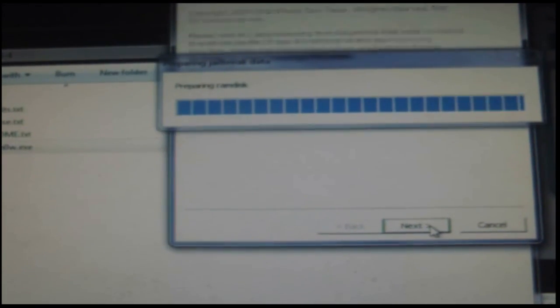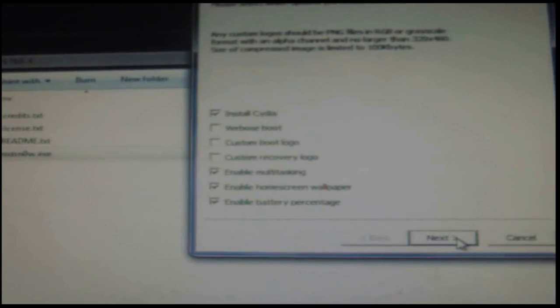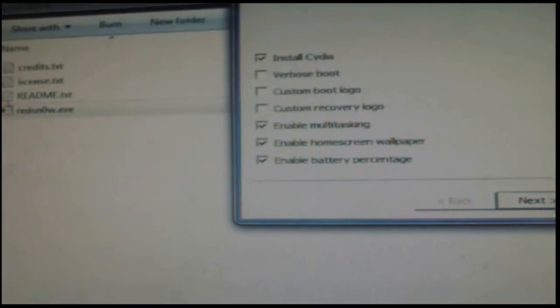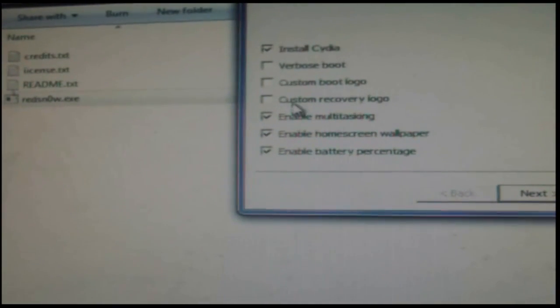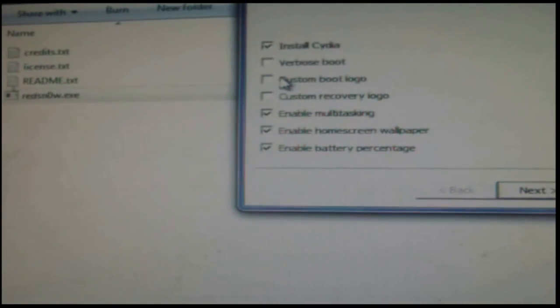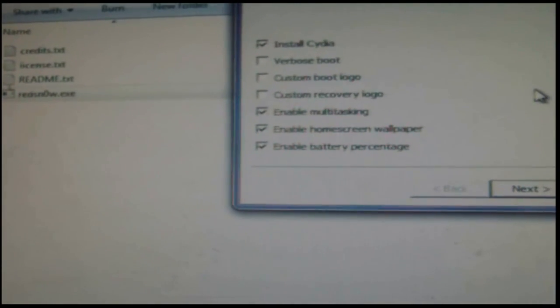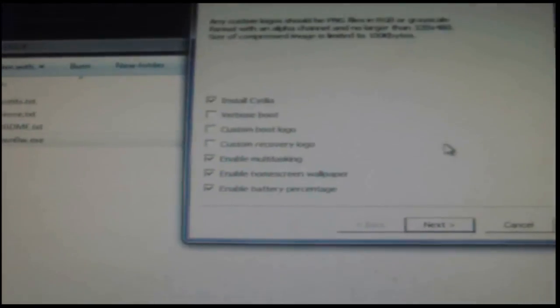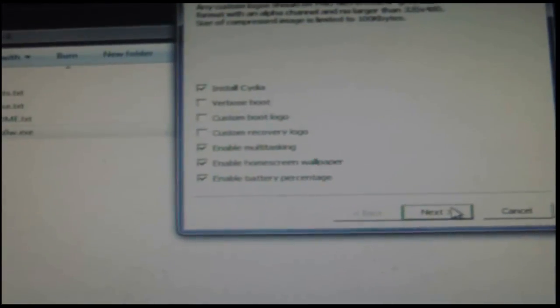This part does take a little bit of time. You can put in your custom boots, but right now I haven't made a custom boot yet. So I'm just going to go to the next step.